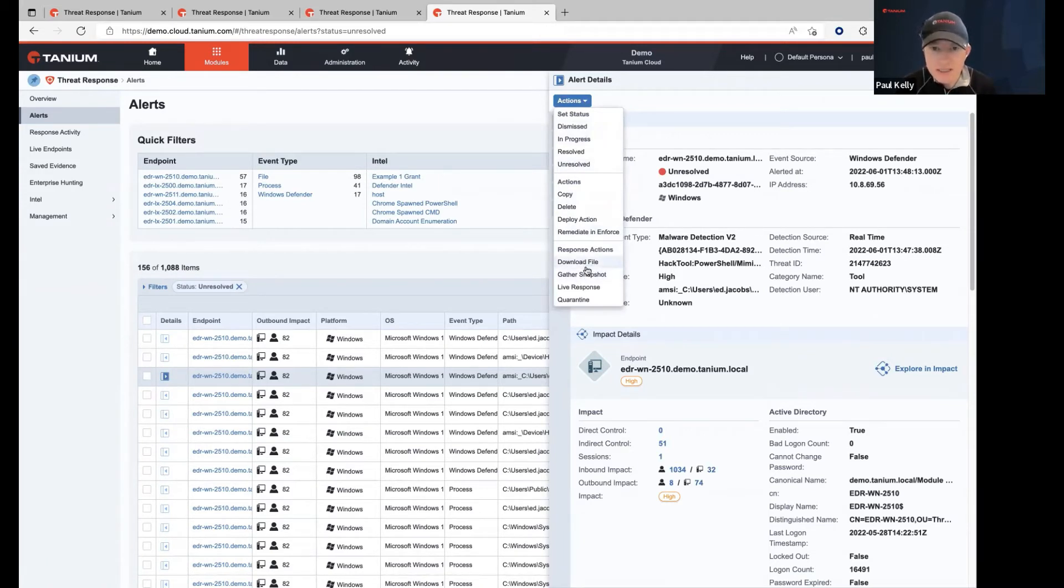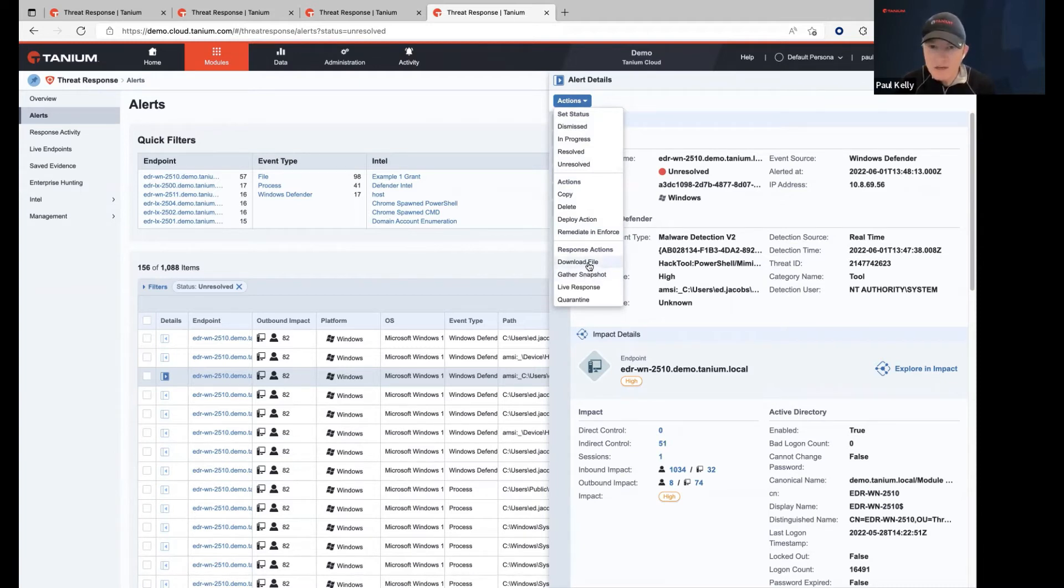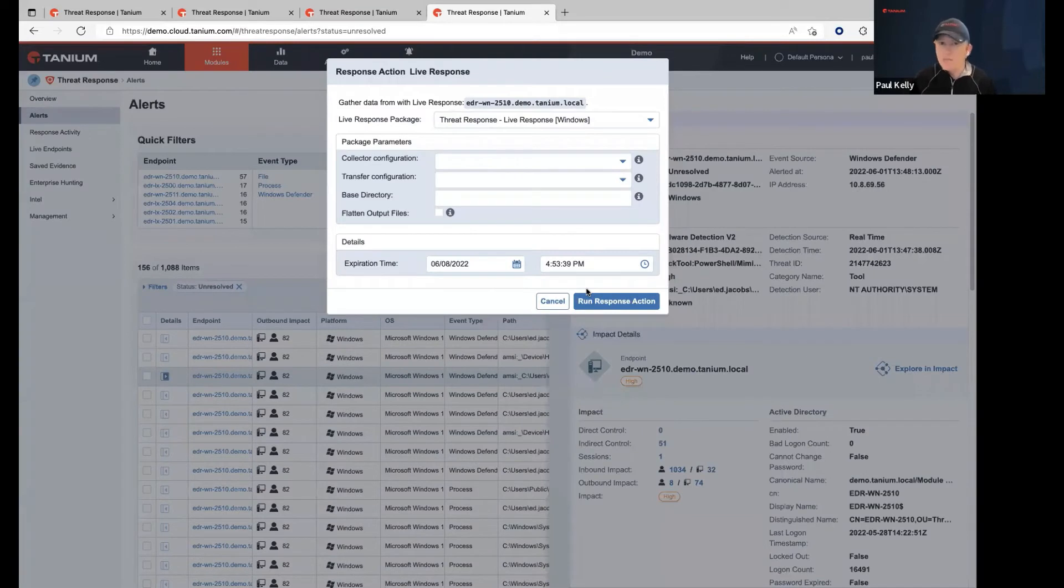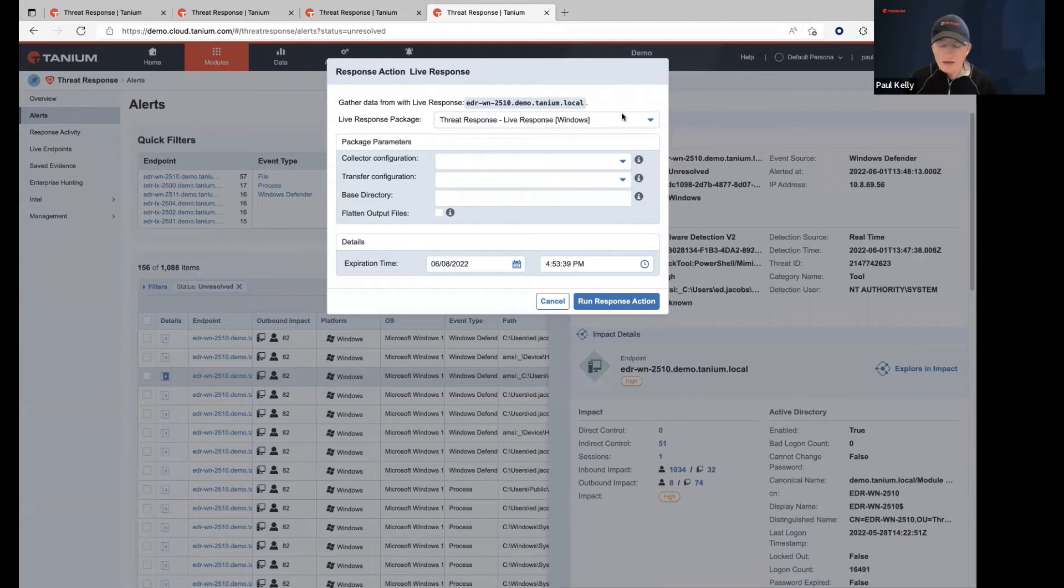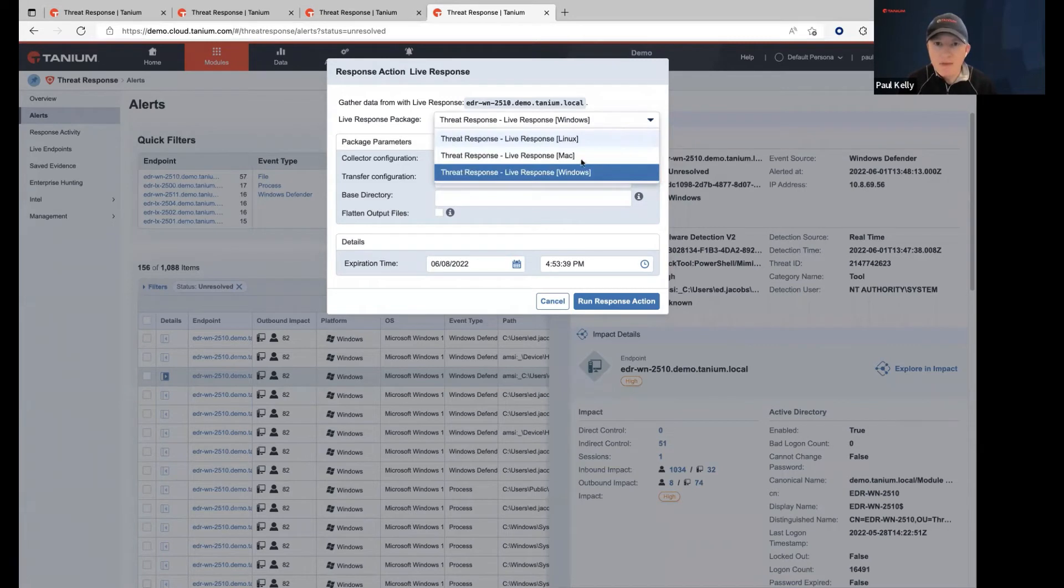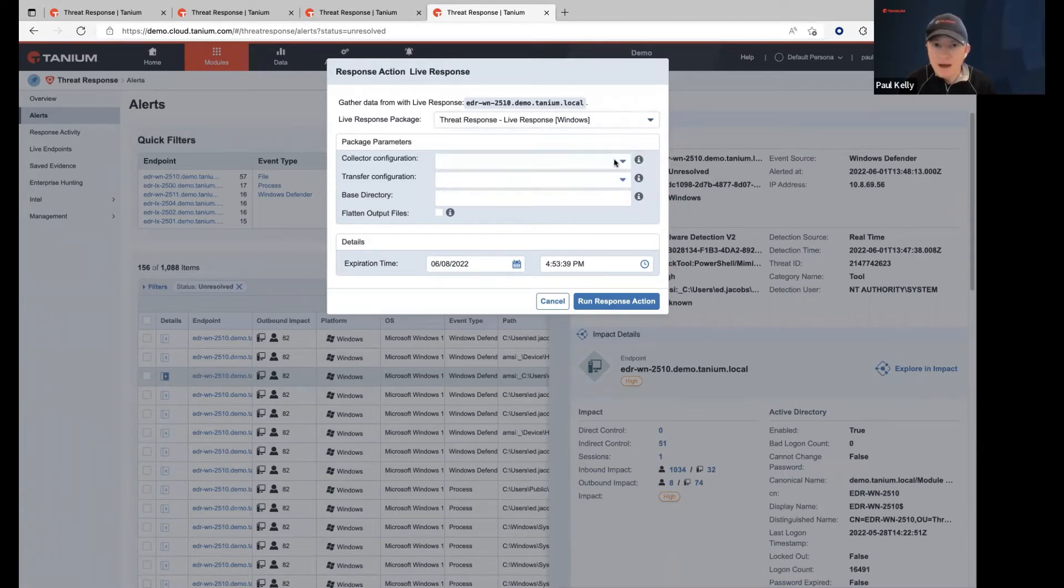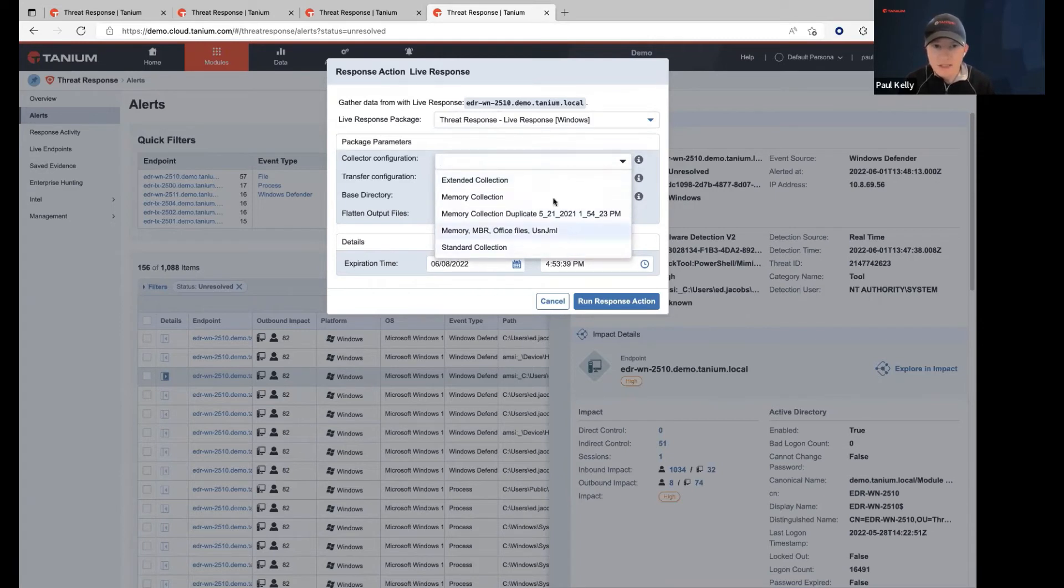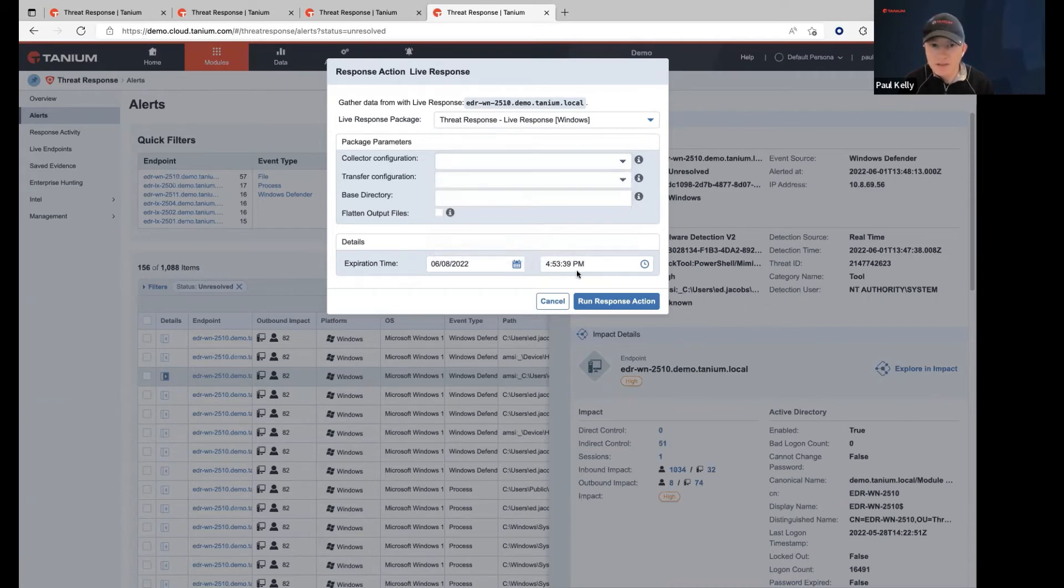Let's remediate this. So in preparation of this GoTalk show, I wanted to gather a snapshot in advance, which I've already done. And we've already downloaded a copy of the file for evidence. Now we can also do a live response package. So this is where you can actually create a bundle for an analyst. A SOC analyst can actually get all of the common load points and other configuration details and things that matter, including a memory dump if you wanted to. There's different package collector configurations. And you can see here, this is memory, MBR, office files, send journal, and you can also somewhat customize this as well. So lots of different options.